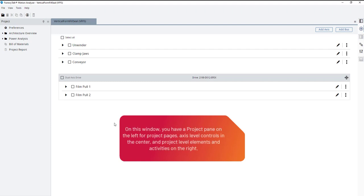On this window, you have a project pane on the left for project pages, axis level controls in the center, and project level elements and activities.